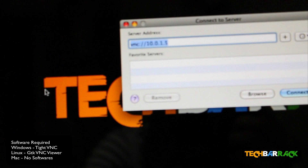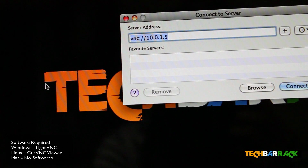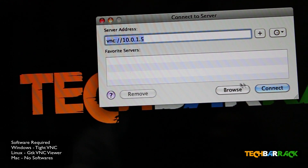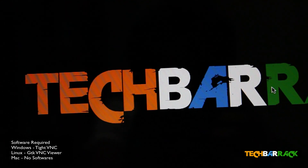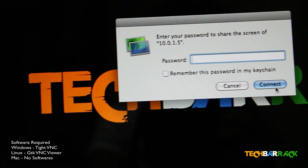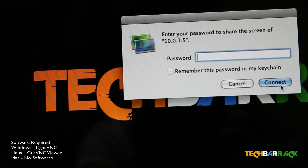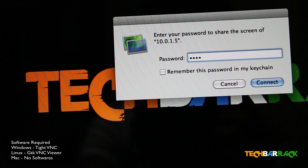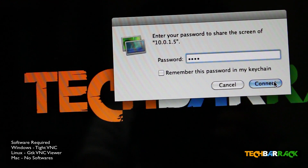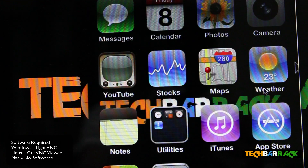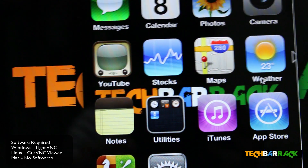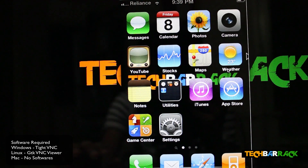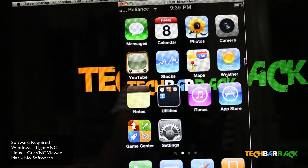Go to your Mac and type in that IP address, then click Connect. It will ask you for the password — enter your password and click Connect. There you will see the exact replica of your iPhone. That's how you connect your iPhone replica on your Mac.